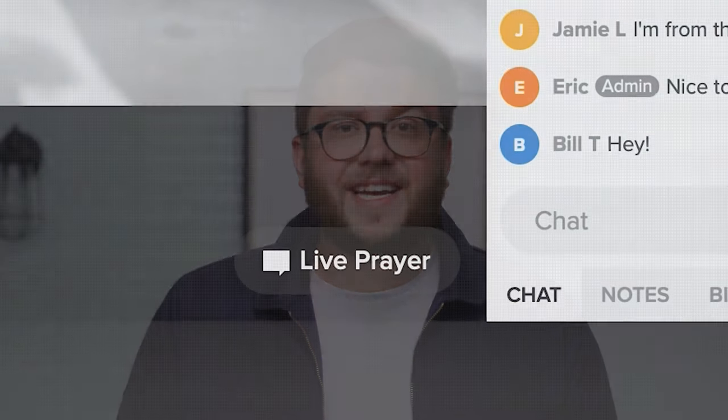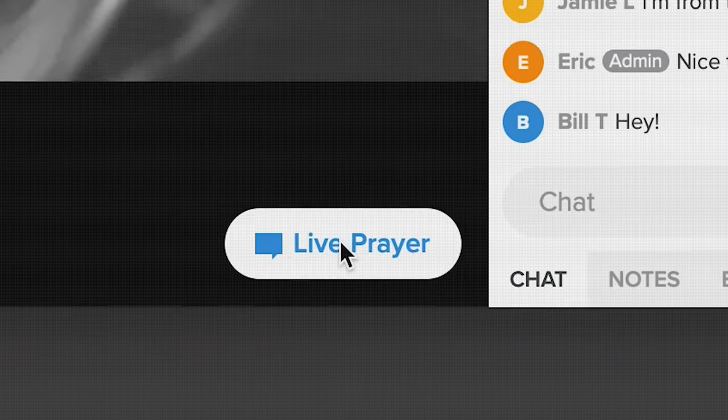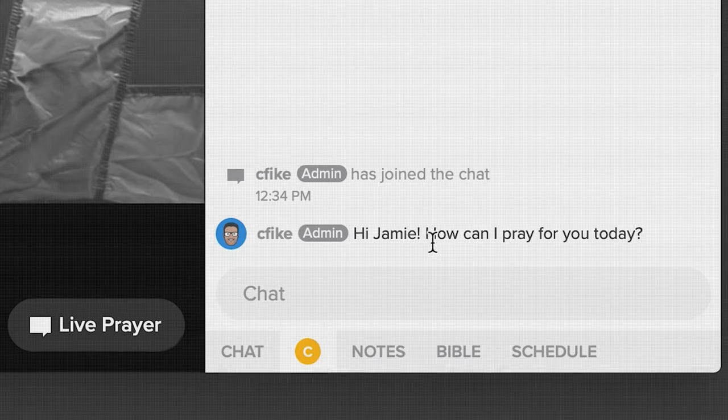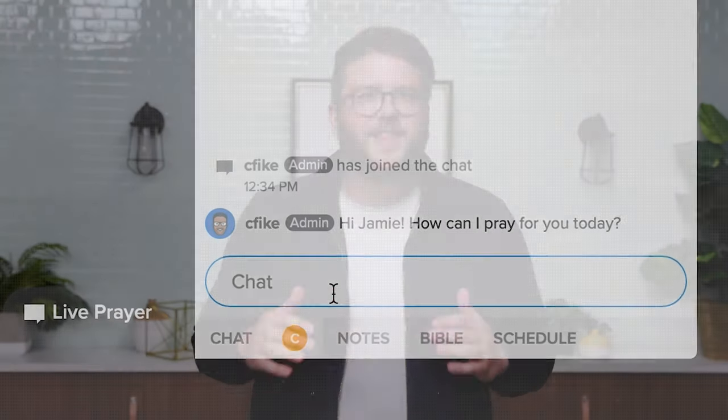Attenders can share about your church via text or social media right from the service. And when God has moved them to ask for help or give their lives to Him, they can click Request Prayer to pray live and in real-time with one of your staff or hosts. Everything about what attenders experience through the platform is geared towards creating easy ways for them to hear and respond to Christ no matter where they are.